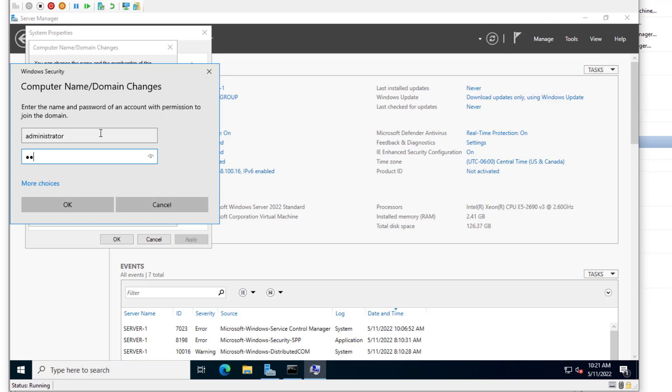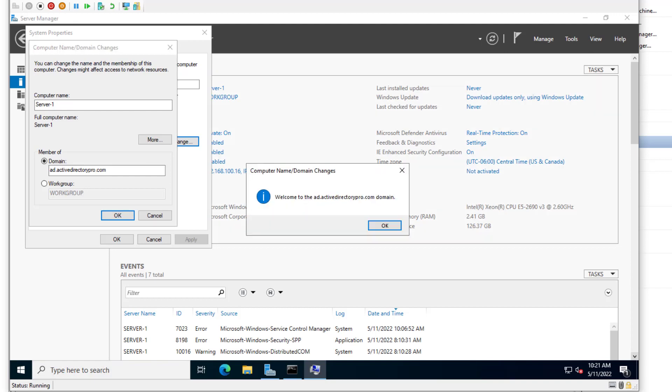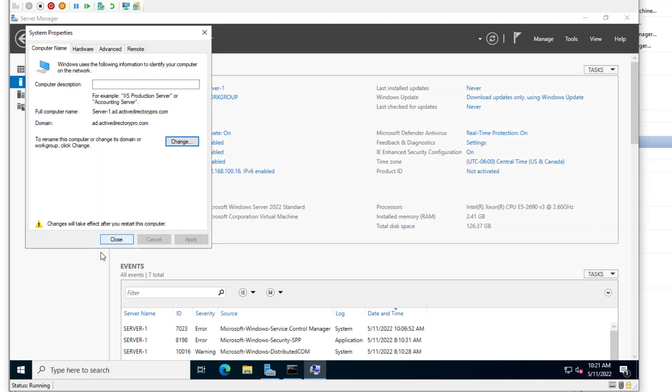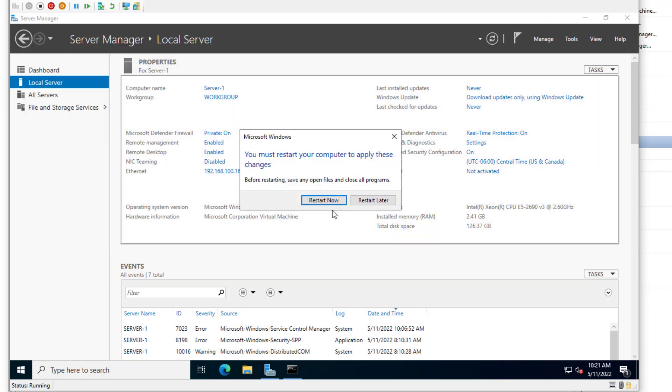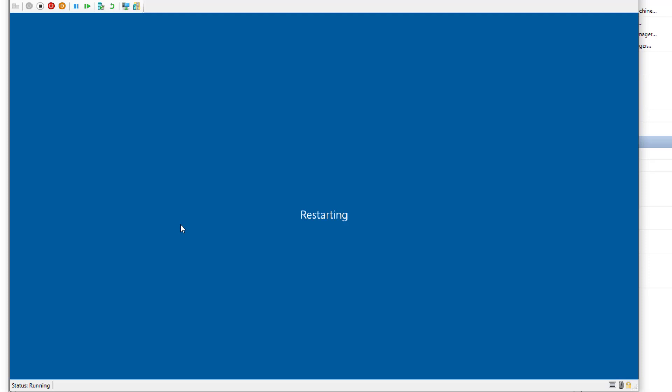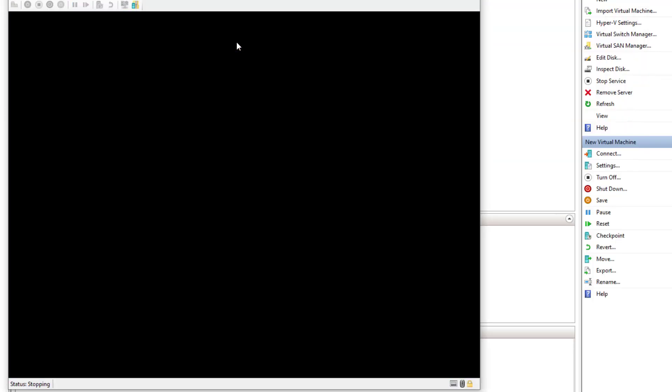So welcome to the domain. Click OK. And then I'll need to reboot again. Restart. And once I restart, the computer is part of the domain. And then I'll be able to log into the server with domain credentials.